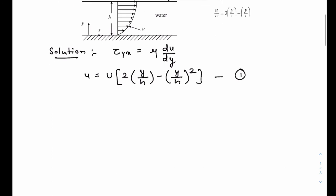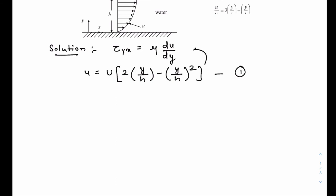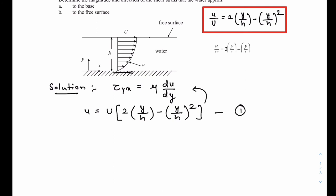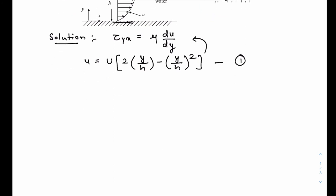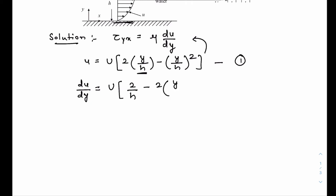If we substitute this velocity in the formula for the stress, we get the expression for the shear stress acting on the bottom wall as well as the top surface. The derivative du/dy is equal to capital U times 2/h, because the derivative of the first bracket term is 1/h and the derivative of the second bracket term is 2y/h².